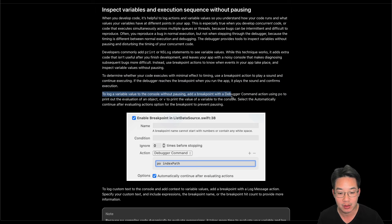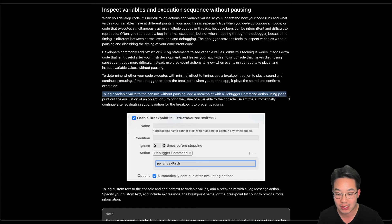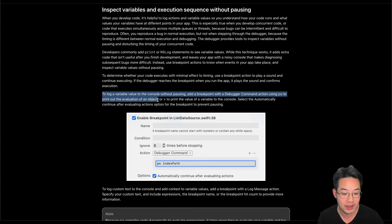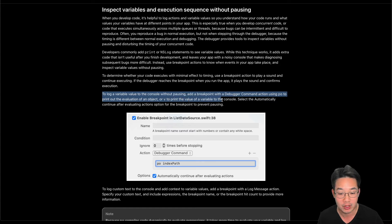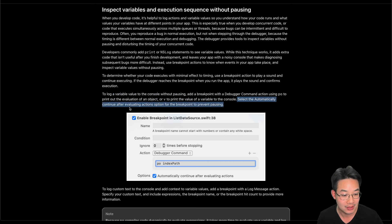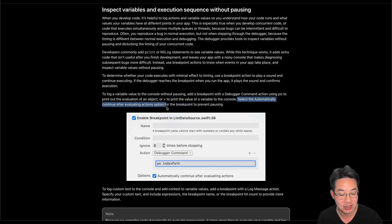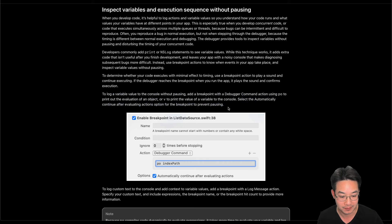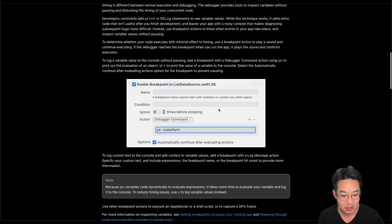To log a variable value to the console without pausing, add a breakpoint with a debugger command action using PO to print out the evaluation of an object or V to print out the value of a variable to the console. Select the automatically continue with evaluating action option for breakpoints to prevent pausing. Here is an example.